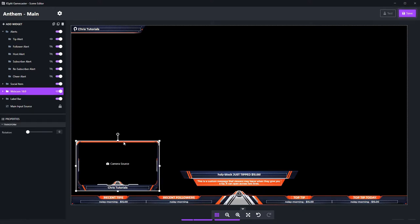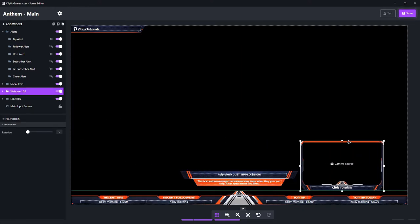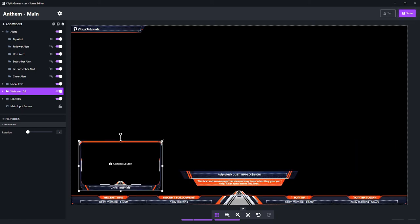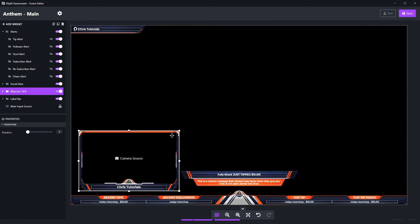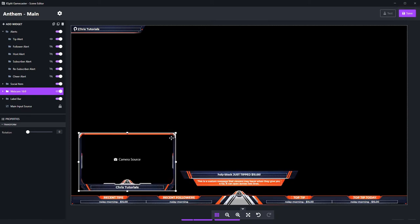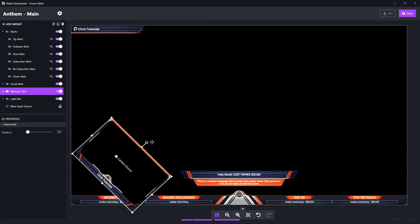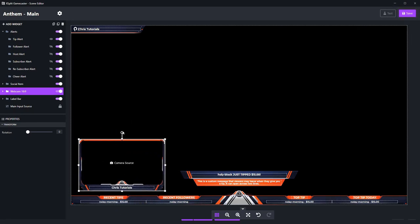There's also tools such as the corner boxes for scaling the webcam up and down. And you can click on the little circle at the top of a widget to rotate it if you need to.